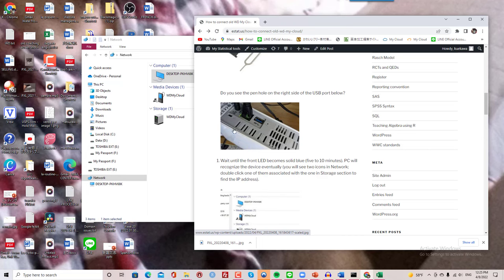And then this whole thing begins to reboot. It took a while, like five or six minutes. But you'll know this is ready when you get a solid blue LED on the front.